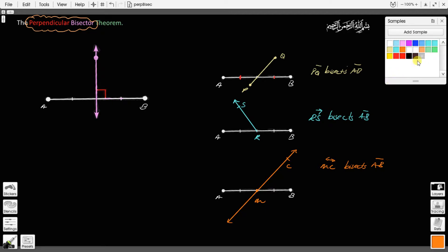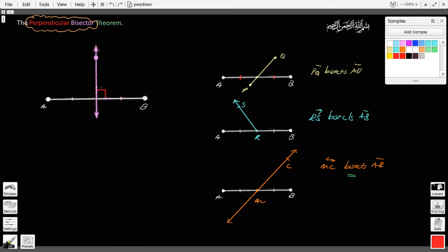So that's the meaning of bisect. Now, if I happen to have a line, segment, or ray that bisects segment AB and it is also perpendicular to the segment, then this line would be called a perpendicular bisector. A perpendicular bisector divides the segment into two equal parts and is perpendicular to the segment. That's the definition of a perpendicular bisector.